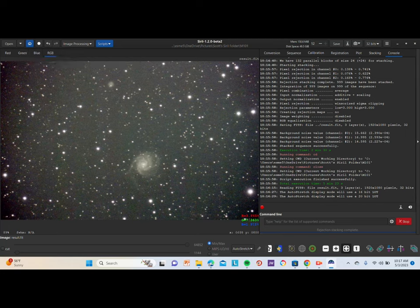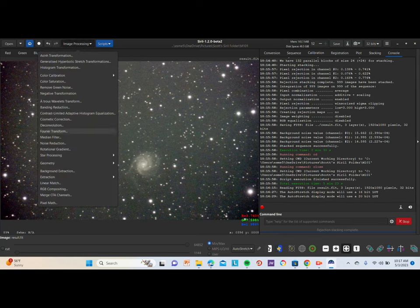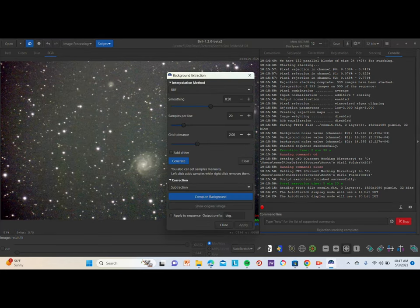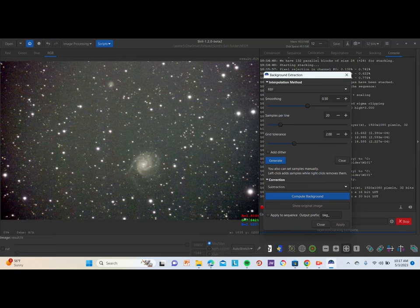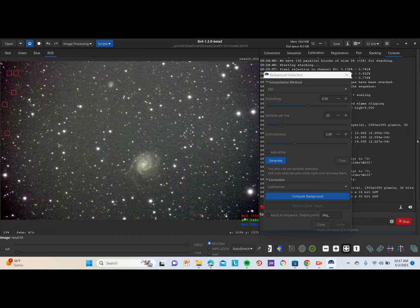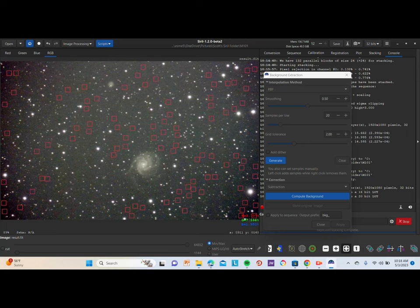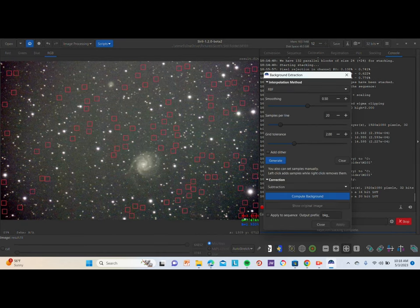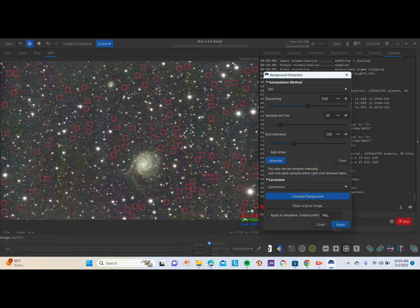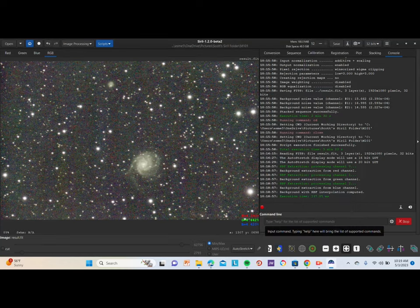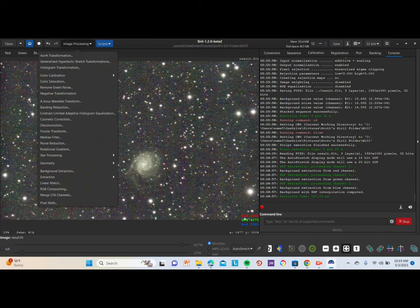Now what we want to do is go to Image Processing and click on Background Extraction. What you have to do here is click on parts of the sky that do not have any stars in it — it's going to get rid of the darker spots on the screen. You don't really have to do a lot; just as many as feels right. A few is going to even out the image very nicely. After adding the points, click Apply. As you see, it completely flattened out the background of the image.